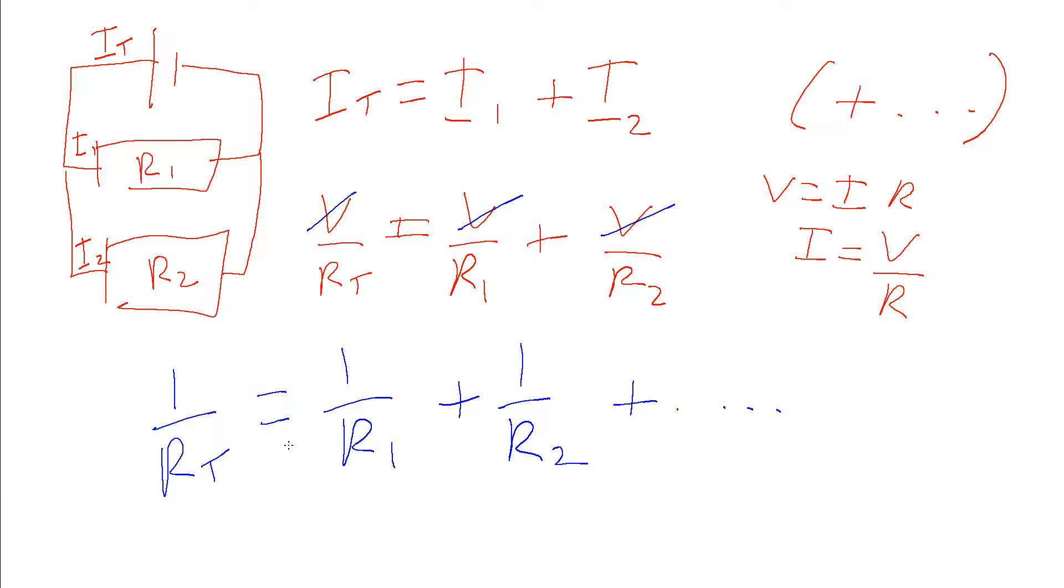Once we've worked that out we then have to do 1 divided by that to get the total resistance. A common mistake is to work this out perfectly and then forget to do the final step where we take the reciprocal and flip it back up the right way.